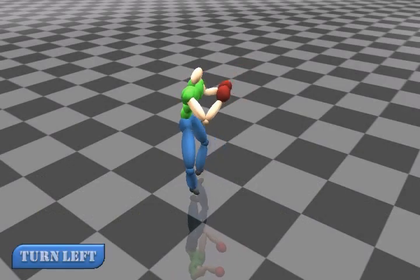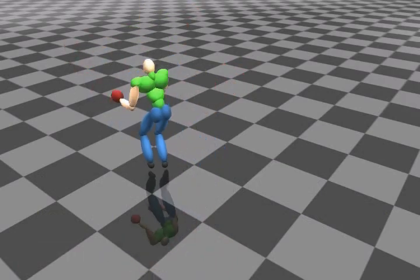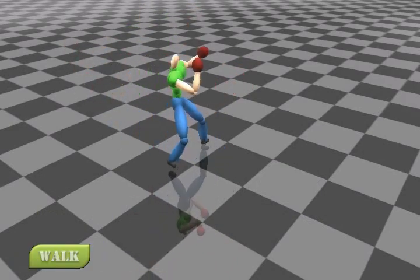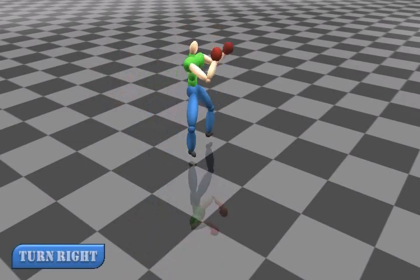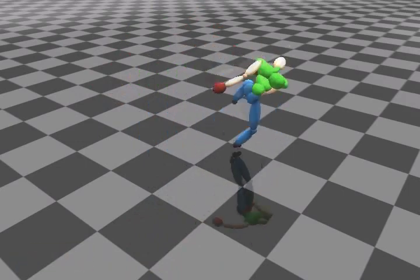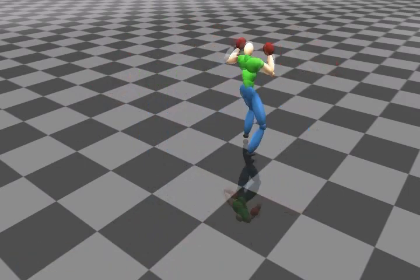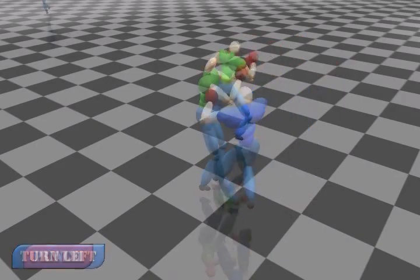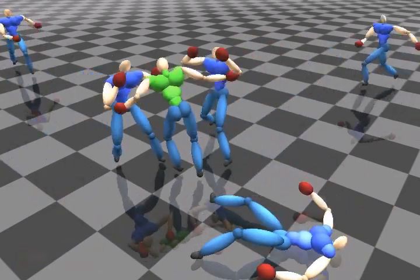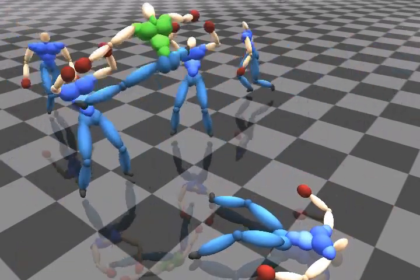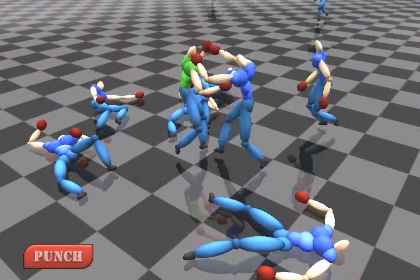Although our system can plan the scene automatically, the user usually prefers to have control over the characters. We prepared a user interface which can be used to control the main character by giving high-level commands. The system then automatically selects the appropriate interaction patches to create a fighting scene based on the requirements.